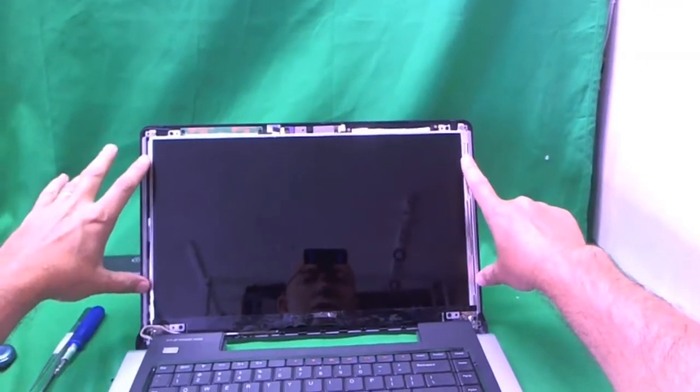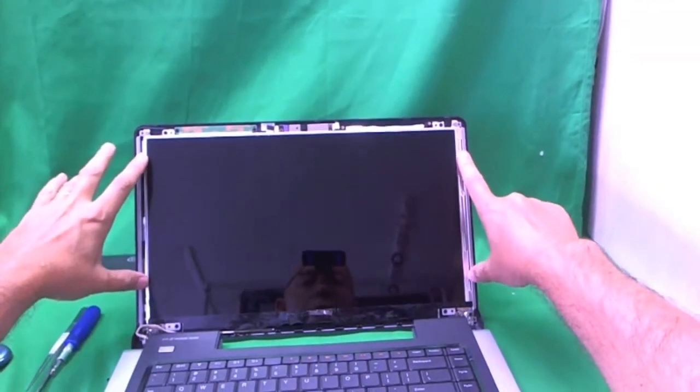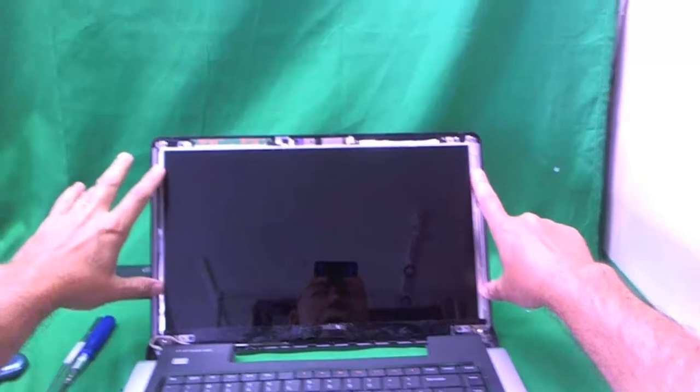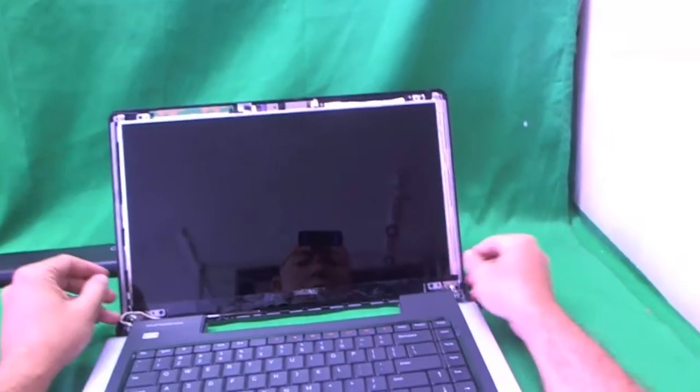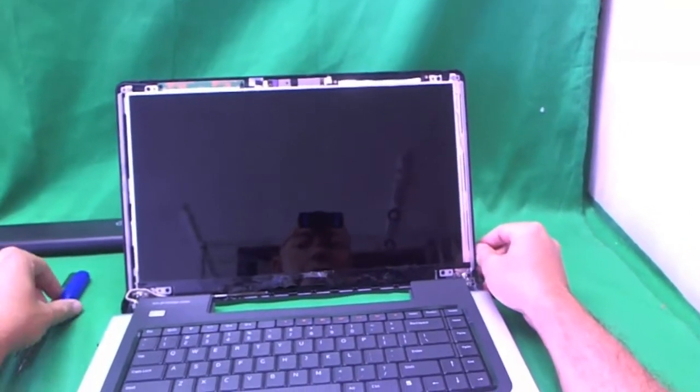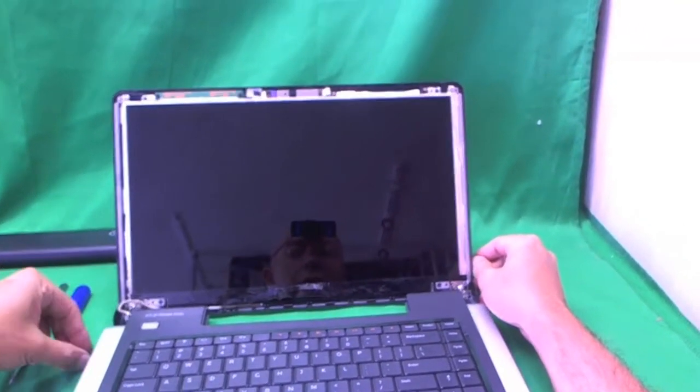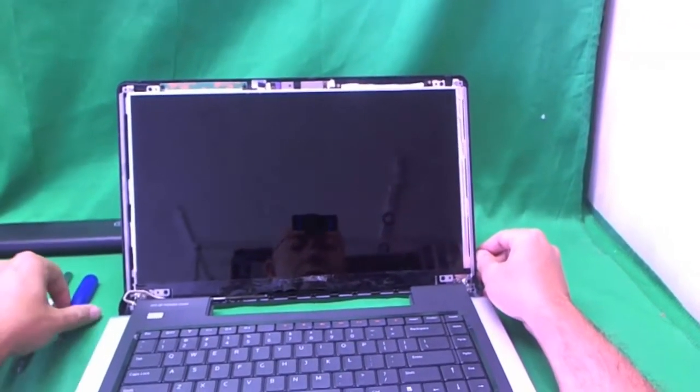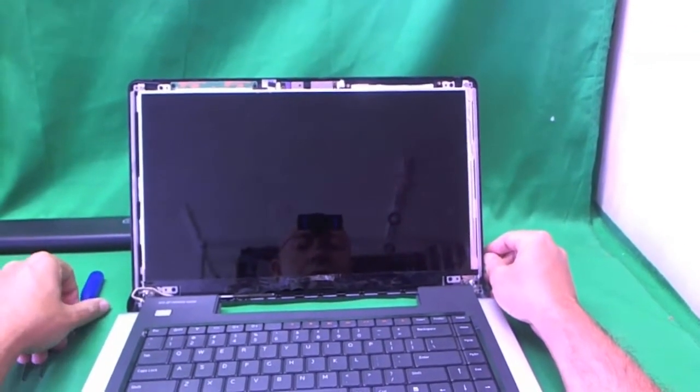But there is also another screen that has the mounting tabs on the sides and that one is very hard to find. That is for Asus laptops. So we don't have to worry about it.